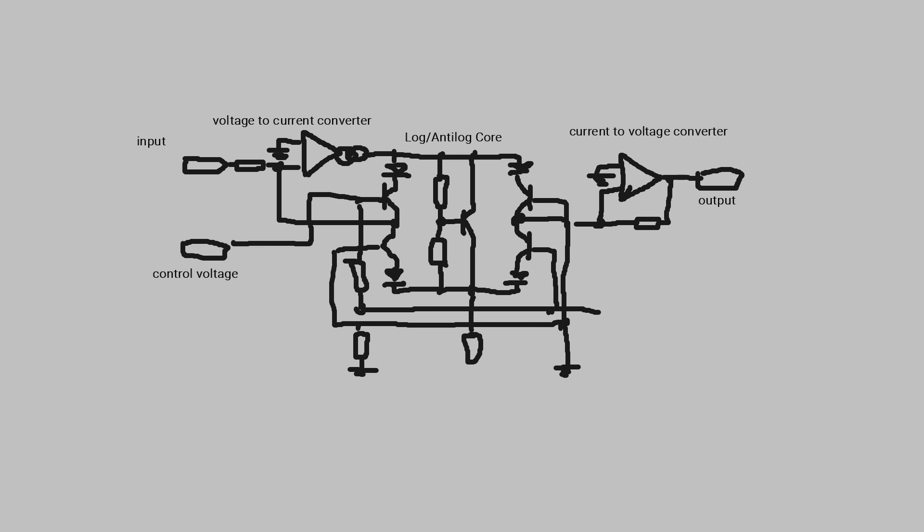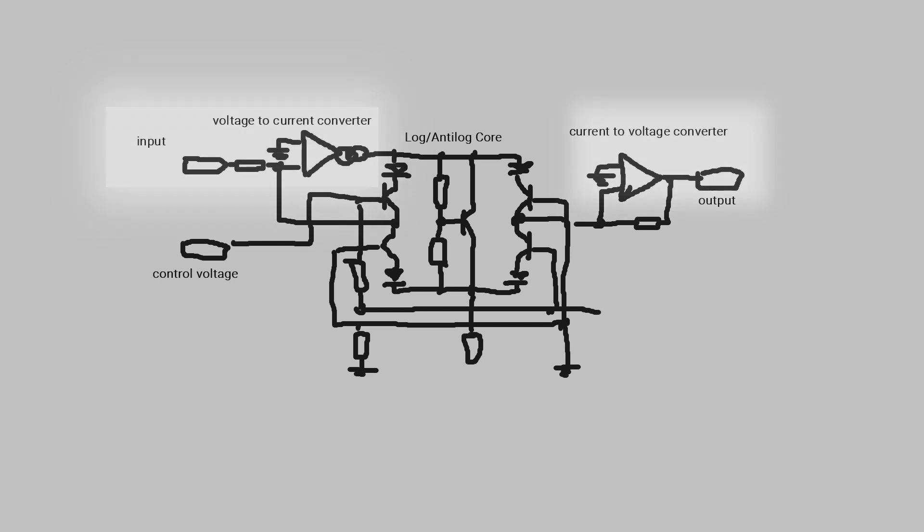Now we might wonder why this emphasis on current is important, since audio signals are represented as voltages typically. But in Blackmer's design, the input and output are represented as current, and transformed from and back to voltage outside of the cell.